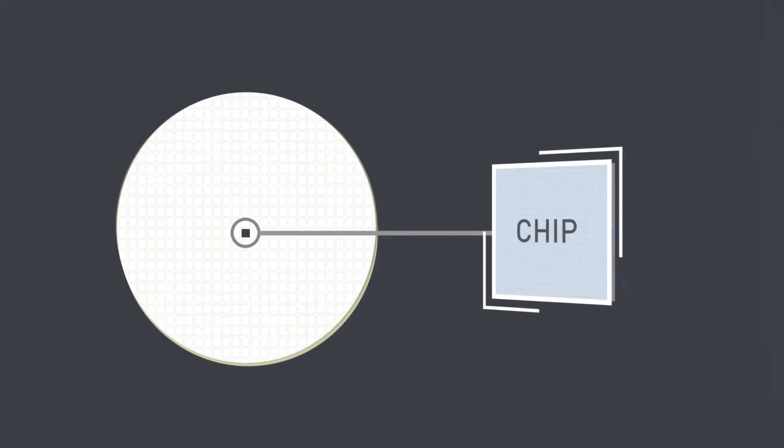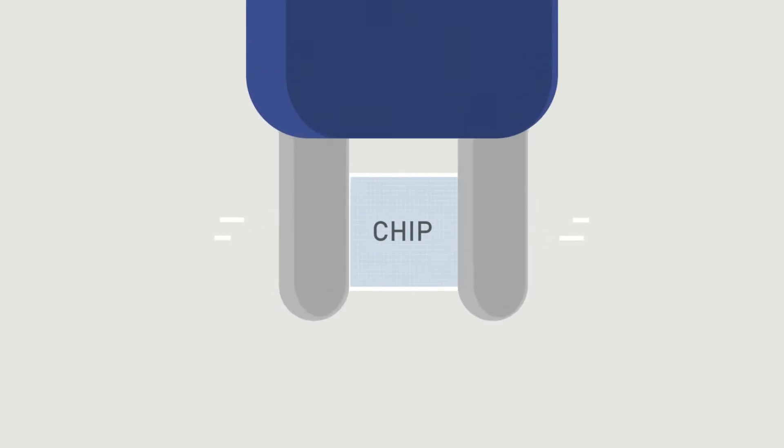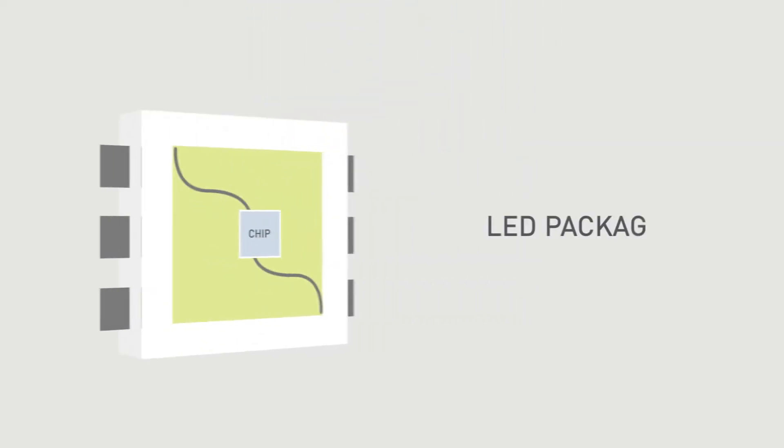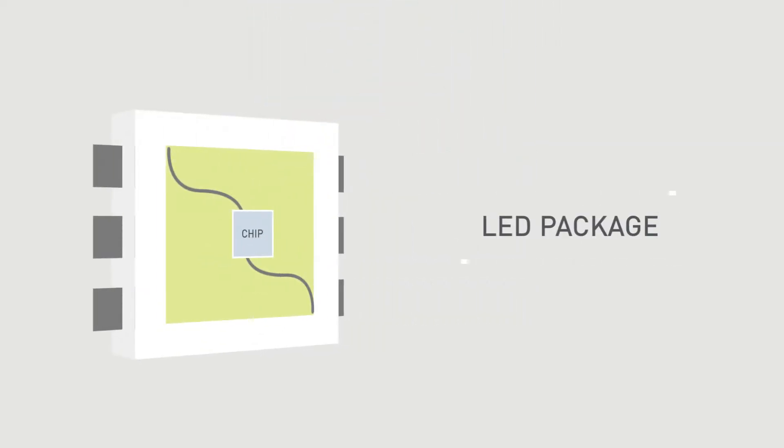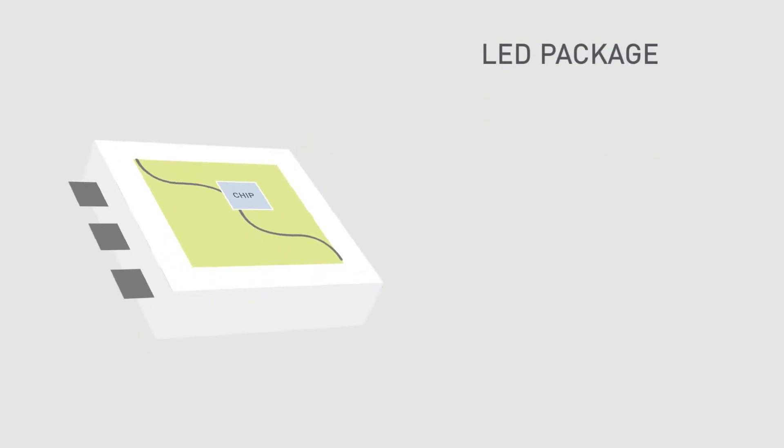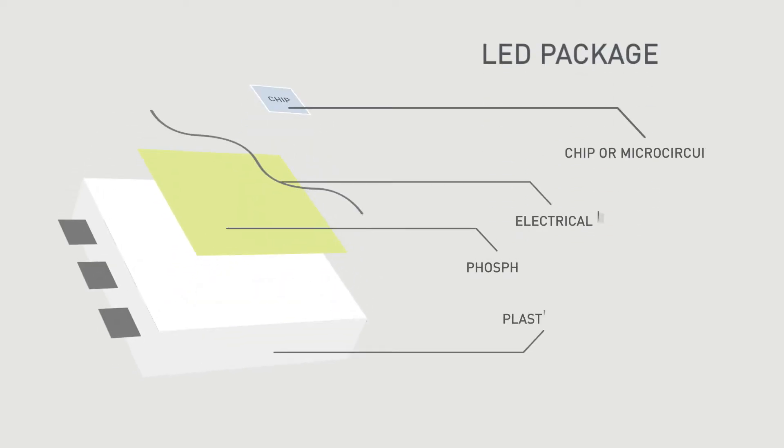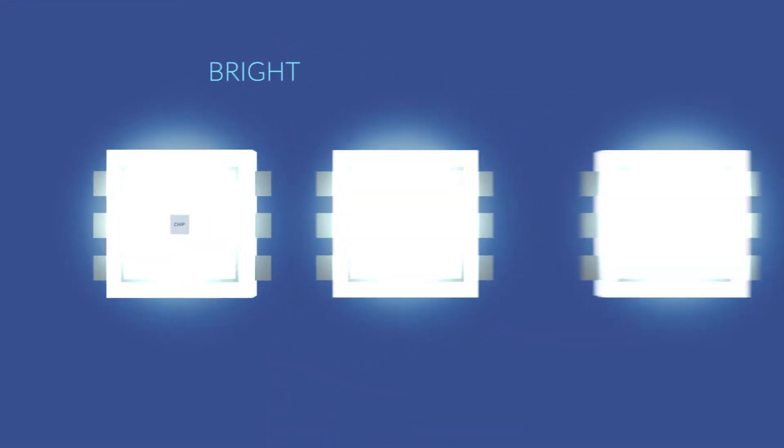These chips are separated to be packaged individually on an LED package. An LED package is a plastic casing that carries an LED chip, electrical leads, and phosphor. Packaging the chips allows the LED chips to emit a bright blue light by default.